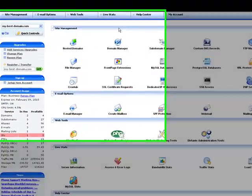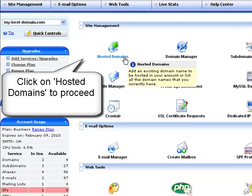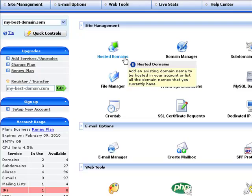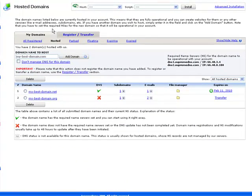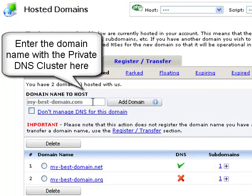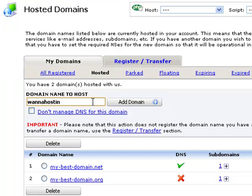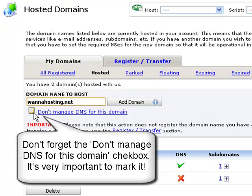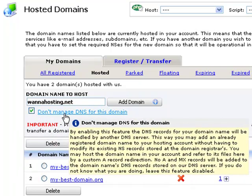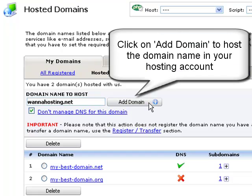Once in the control panel, click on the hosted domains icon. Our task is to add the domain name with the cluster to your account and thus host it on a web hosting server. Enter the domain name with the private DNS cluster in the domain name to host field. It is very important that you mark the do not manage DNS for this domain checkbox. This will allow you to manage the domain's DNS settings from your reseller control panel. Now click on the add domain button to set the domain as hosted in your account.